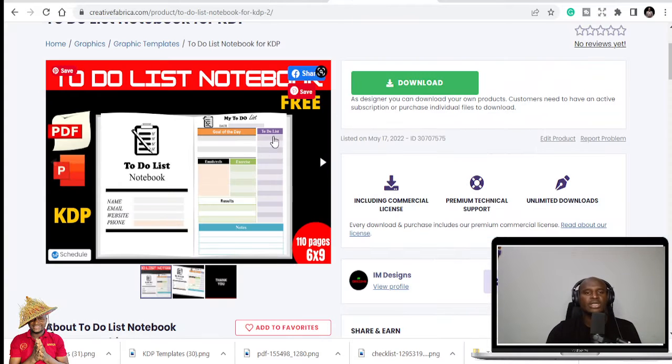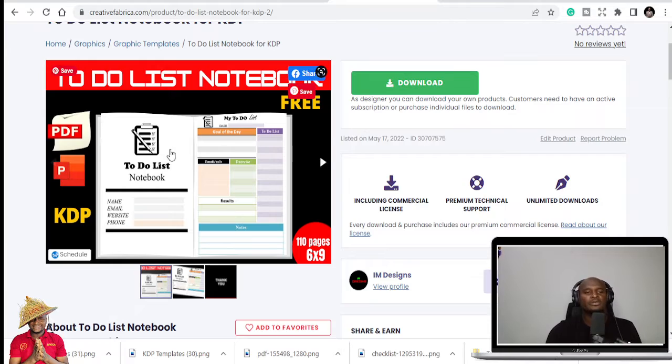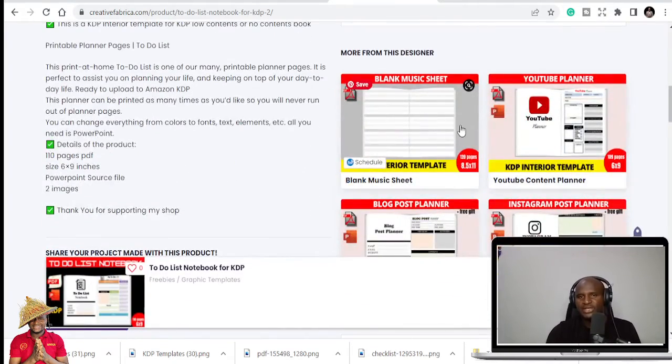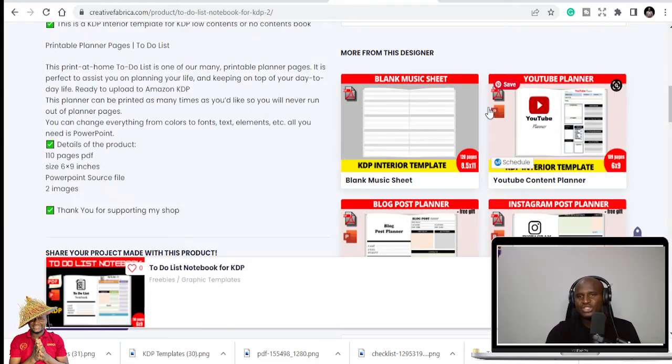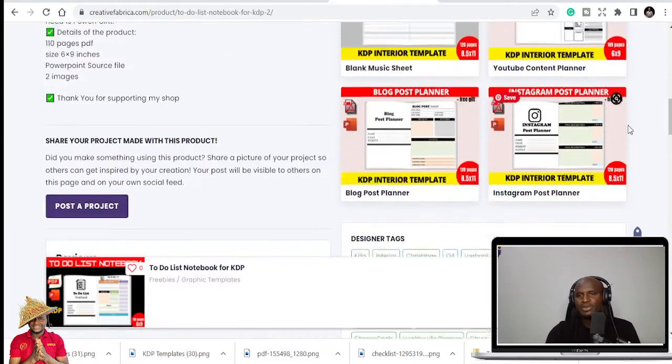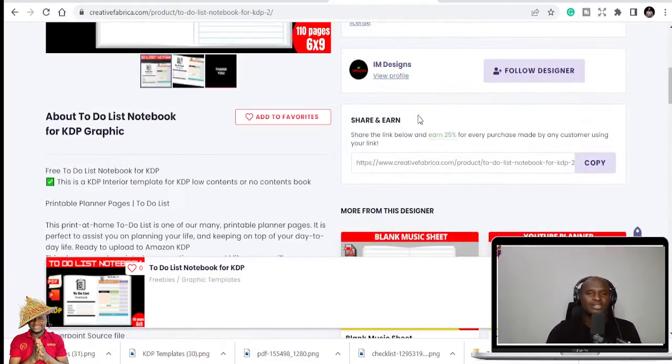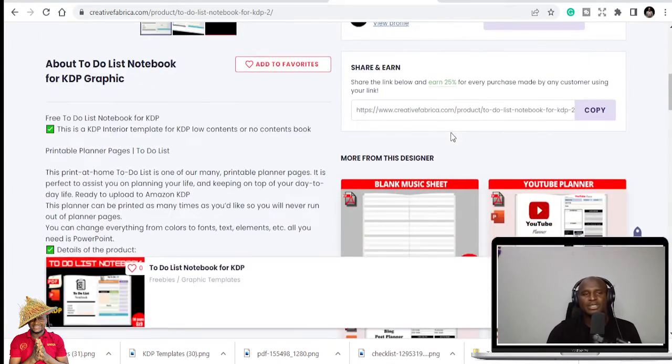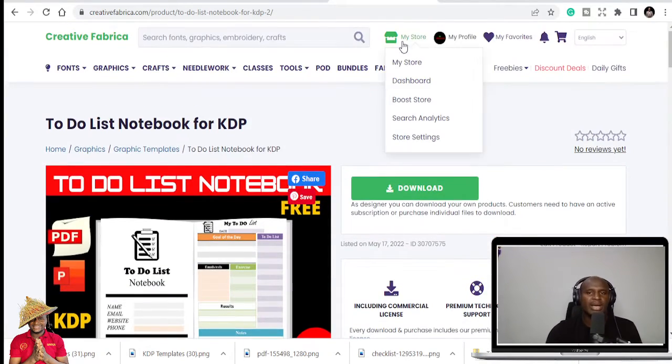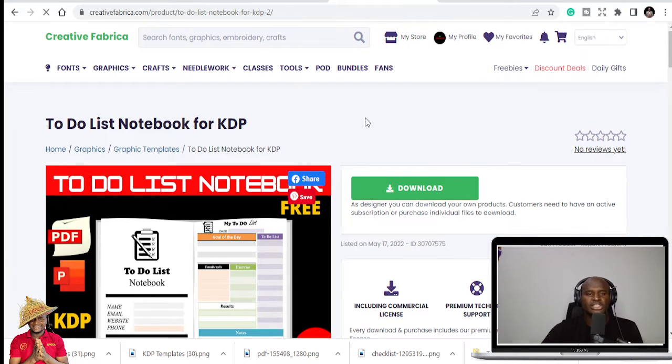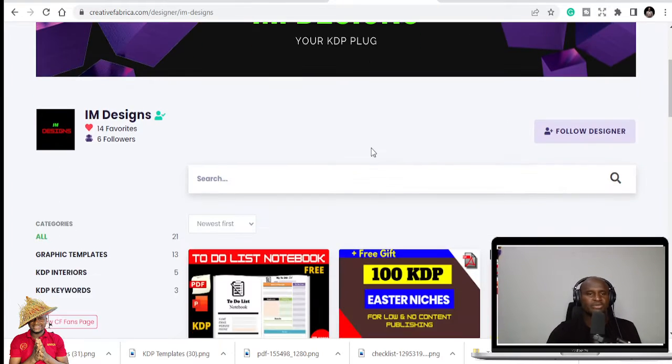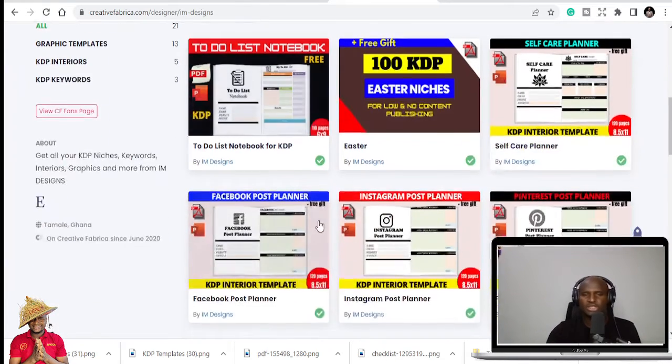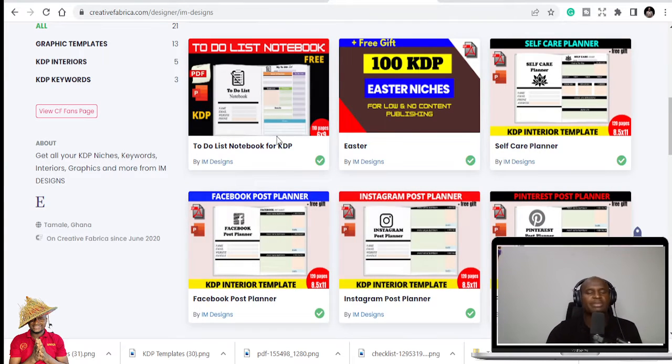But then this is my KDP interior I'm giving for free, and you can just get this for free in my Creative Fabrica shop. So if you go to Creative Fabrica, you can see I have like blank music sheets, YouTube planner, blog post planner, and I have a lot of books, KDP interiors and niches in my KDP shop.